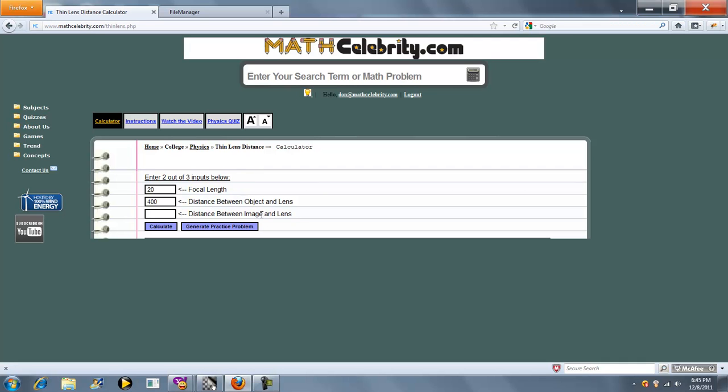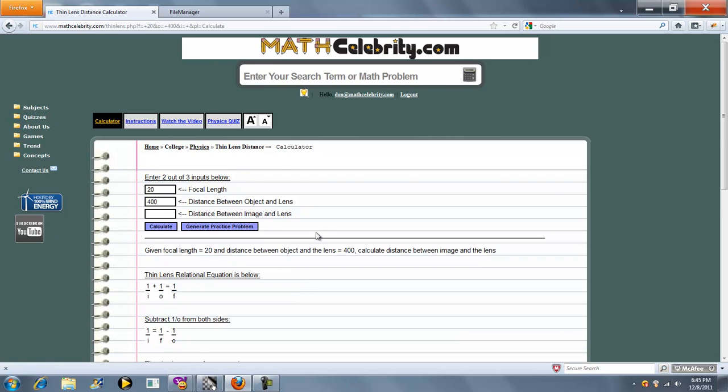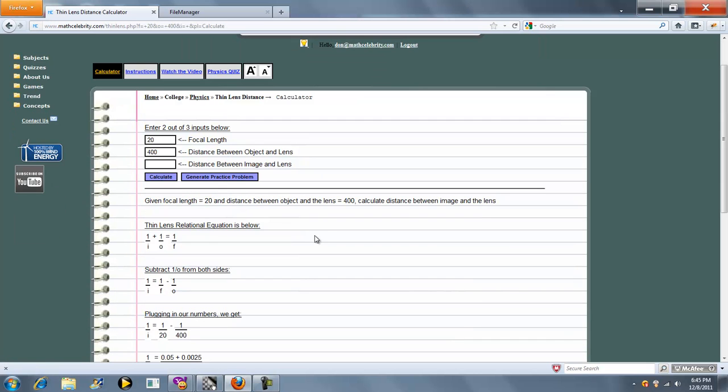We'll solve for distance between image and lens. Press the calculator button. It says given focal length of 20, distance between object and lens of 400, calculate the distance between the image and the lens.